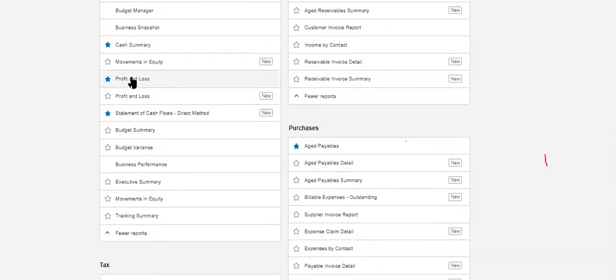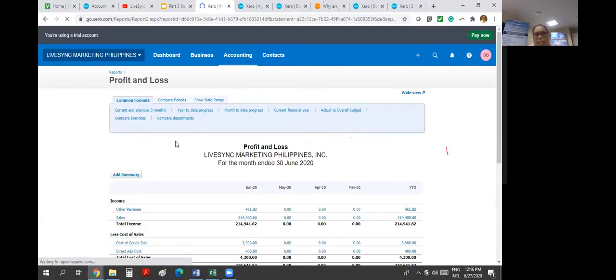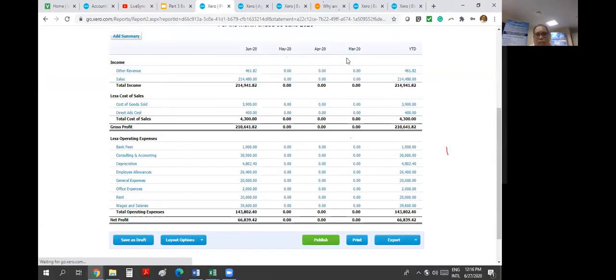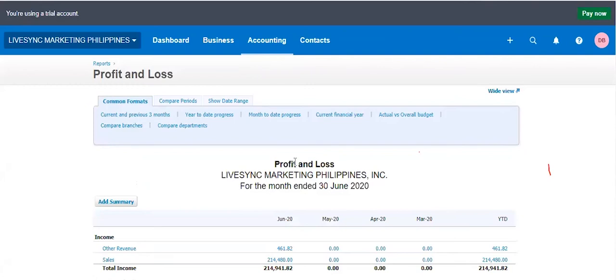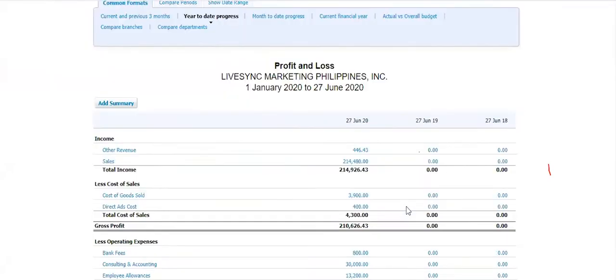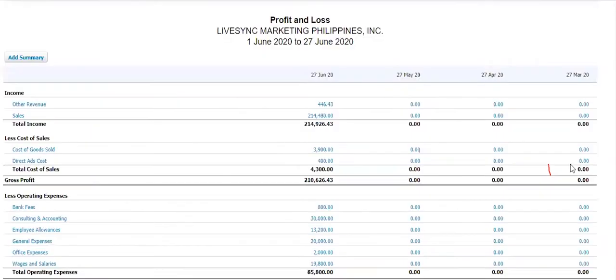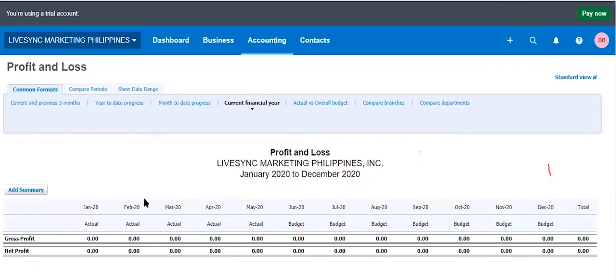Let's try to explore profit and loss. But what I would do is I would explore the old reports because the old reports have more filtering capability compared to the new reports. So profit and loss here. You can do many things on this report as a default. This is a common format. We'll actually compare the last three periods with the year to date total at the end. You can compare previous three months period. You can compare year to date.